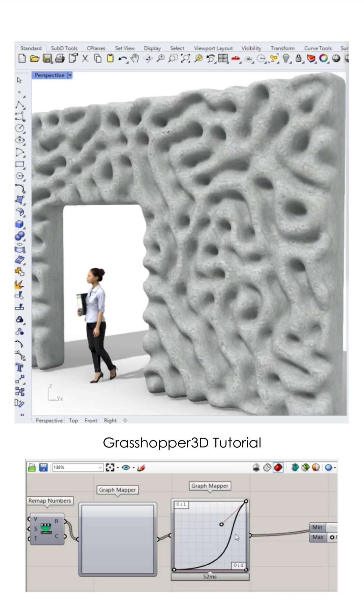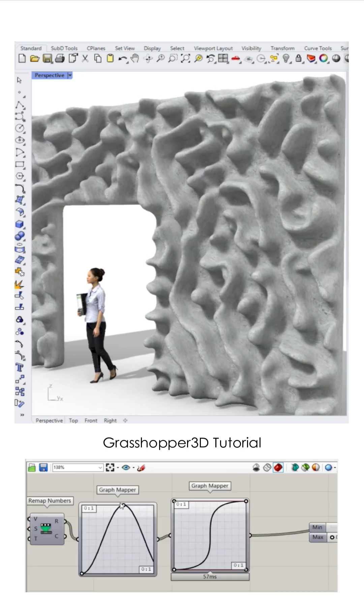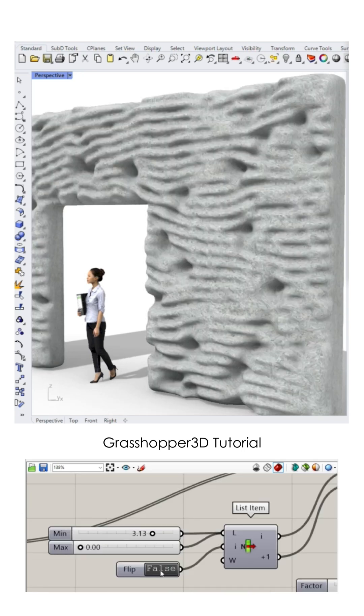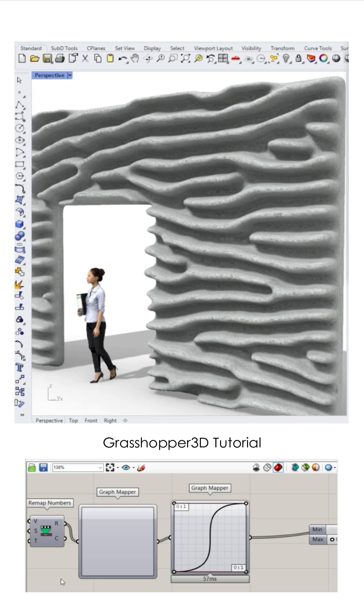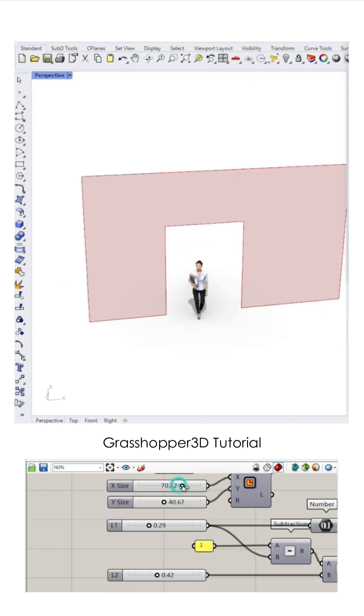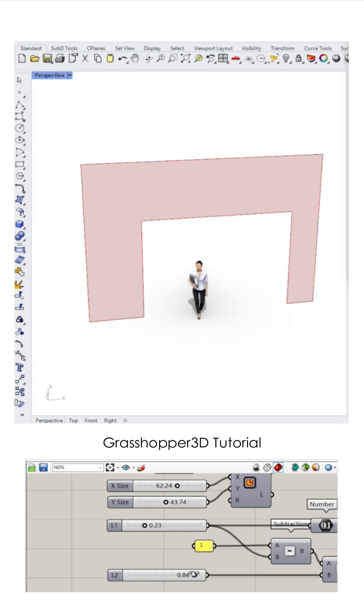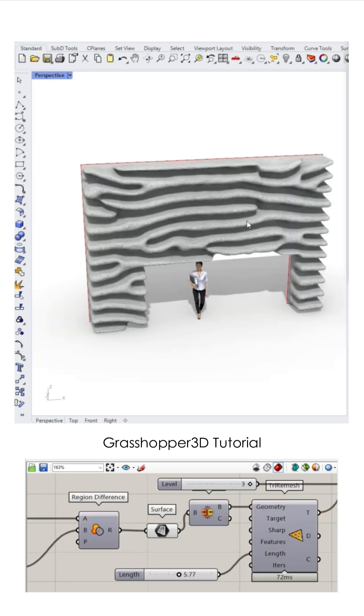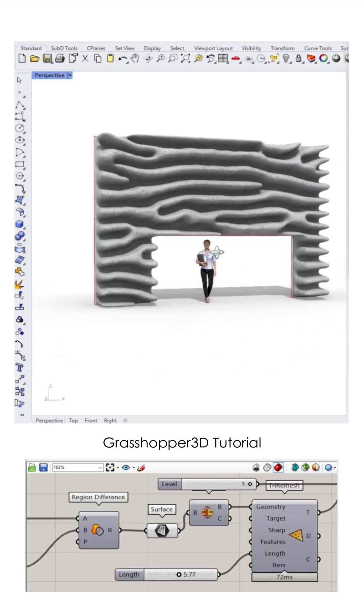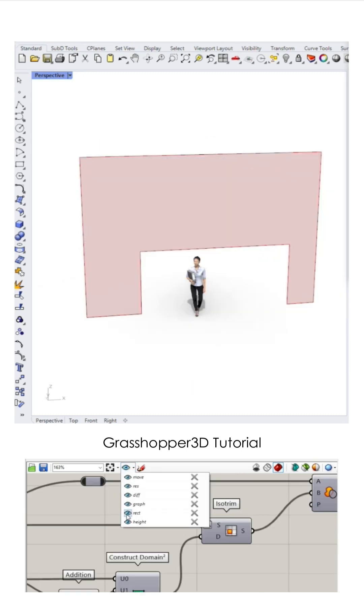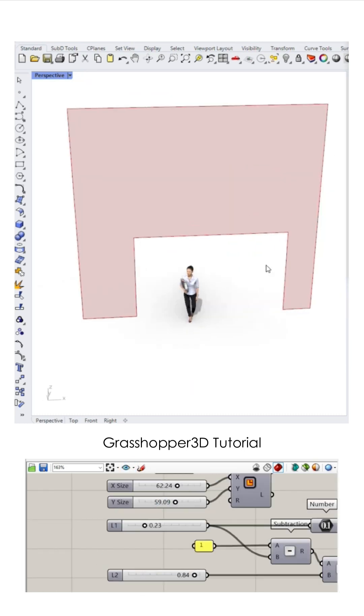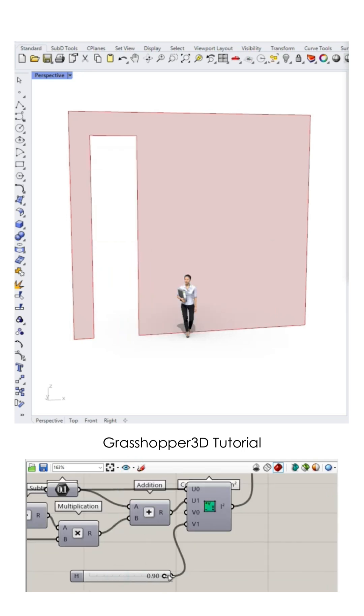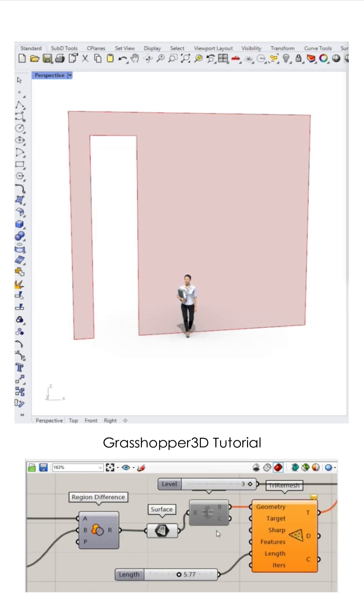Twist it, turn it, watch it thrive. Shapes emerging come alive. From zero to form with just a line. This digital dance is mighty fine.